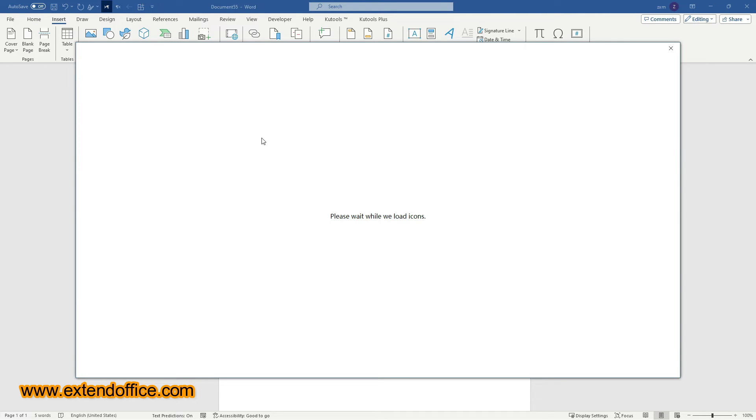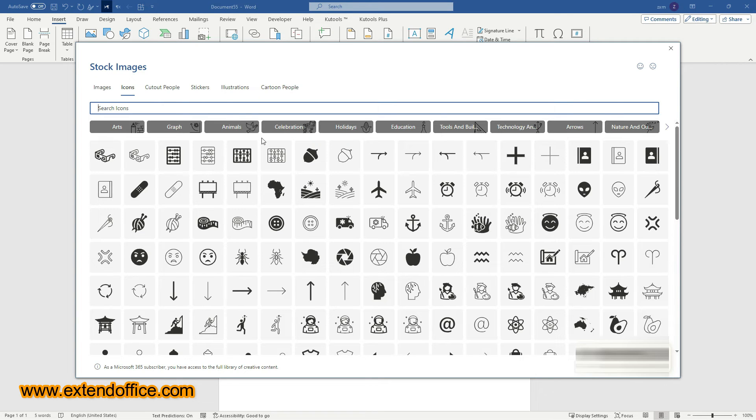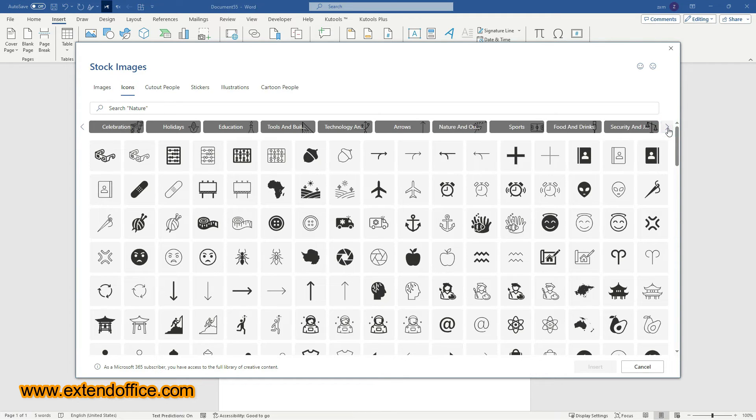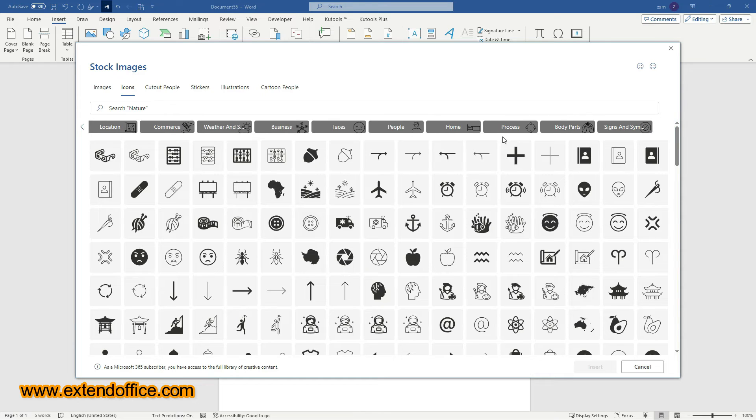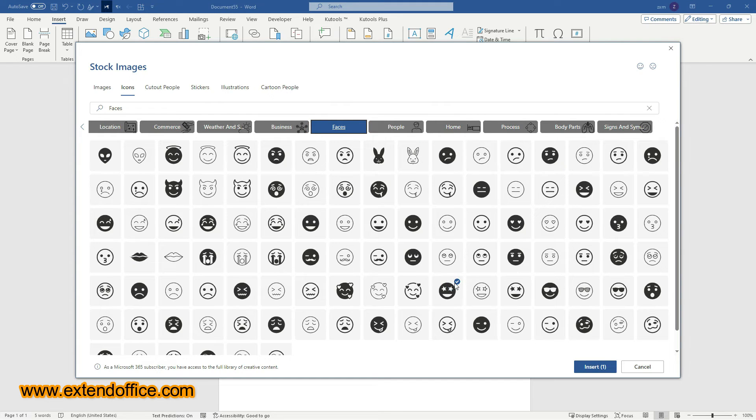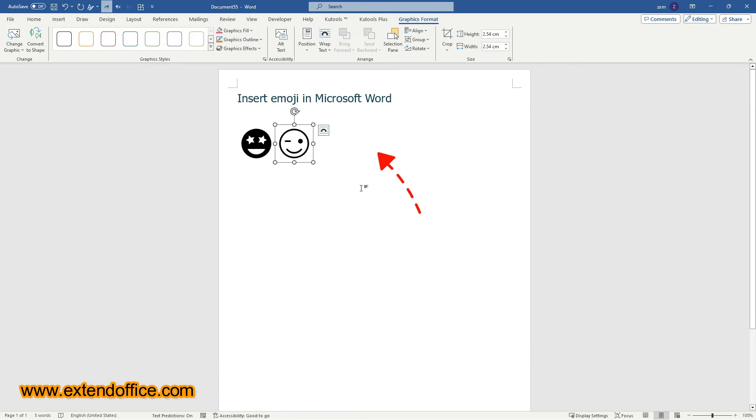Wait for a few seconds while the icon loads, and then a stock images window will pop up. In the Icons menu, click on the right arrows to navigate through the different icon categories. Select an icon category. Here I select Faces. Select one or more face icons as you need. And then click the Insert button to add the selected faces to the document.